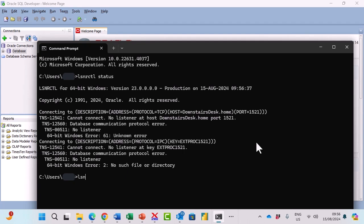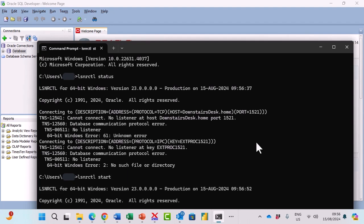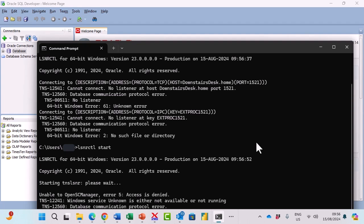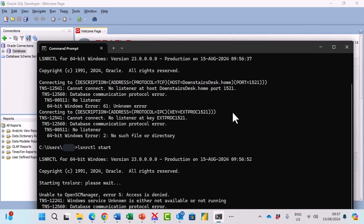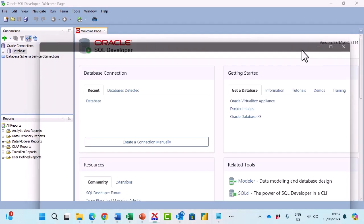I'll type in the same thing lsnrctl start and this may or may not work for you. If it doesn't work, you might need a reboot. You can see it's not worked for me. It might work for you. Alternatively you might need a reboot. If it doesn't work then try this second solution.